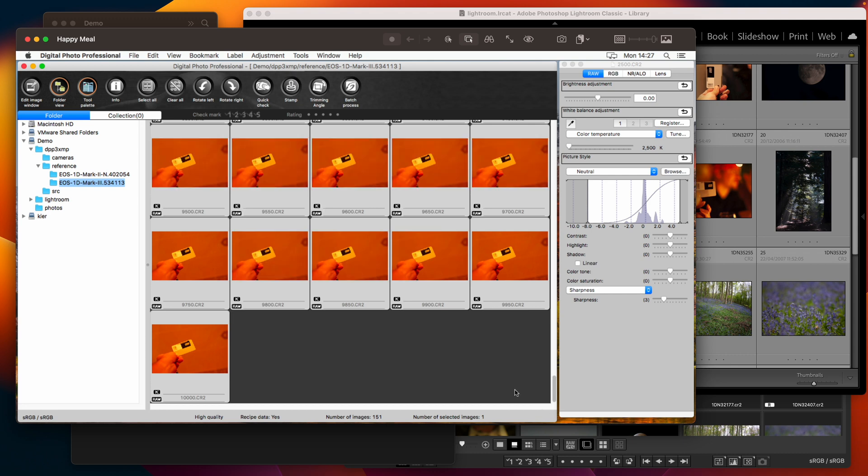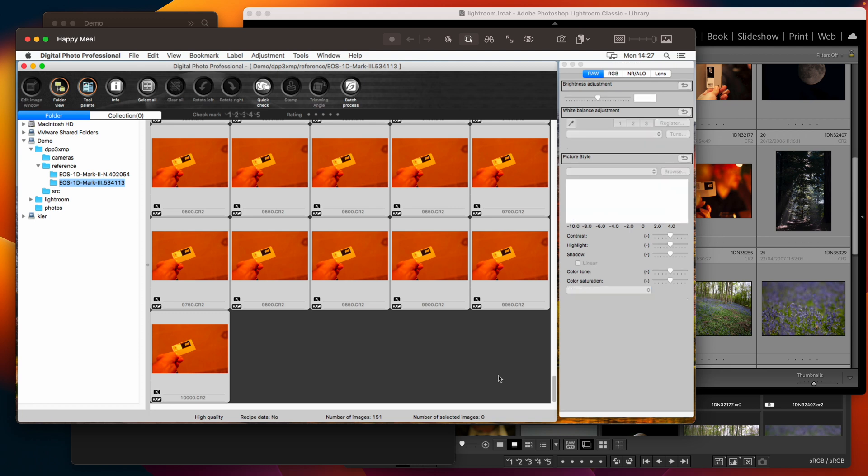And what we need DPP 3 to do is to write out the RGB multipliers and we can do that simply by saving them.